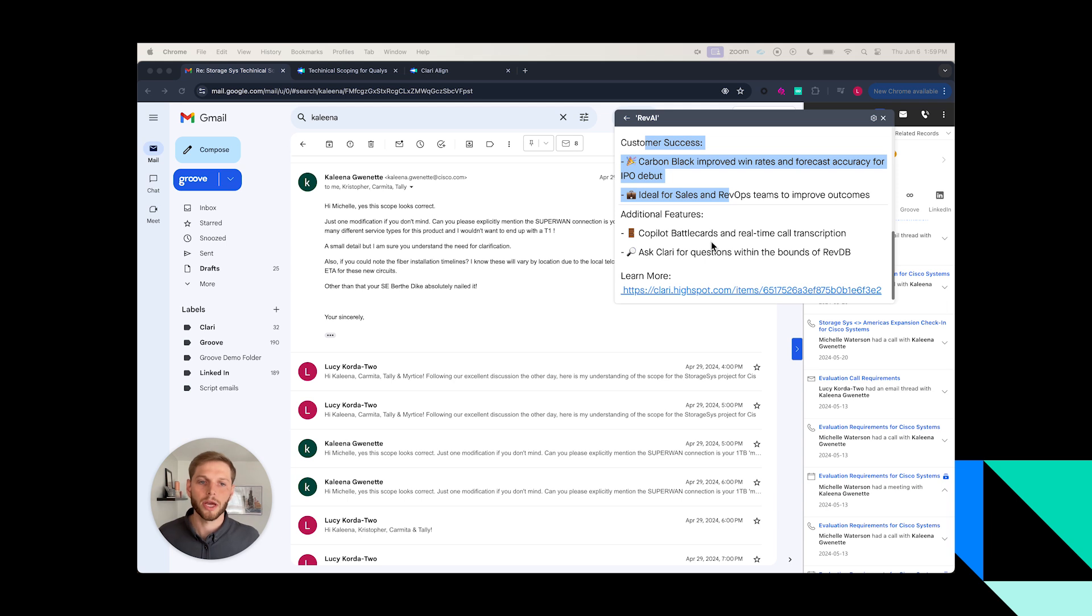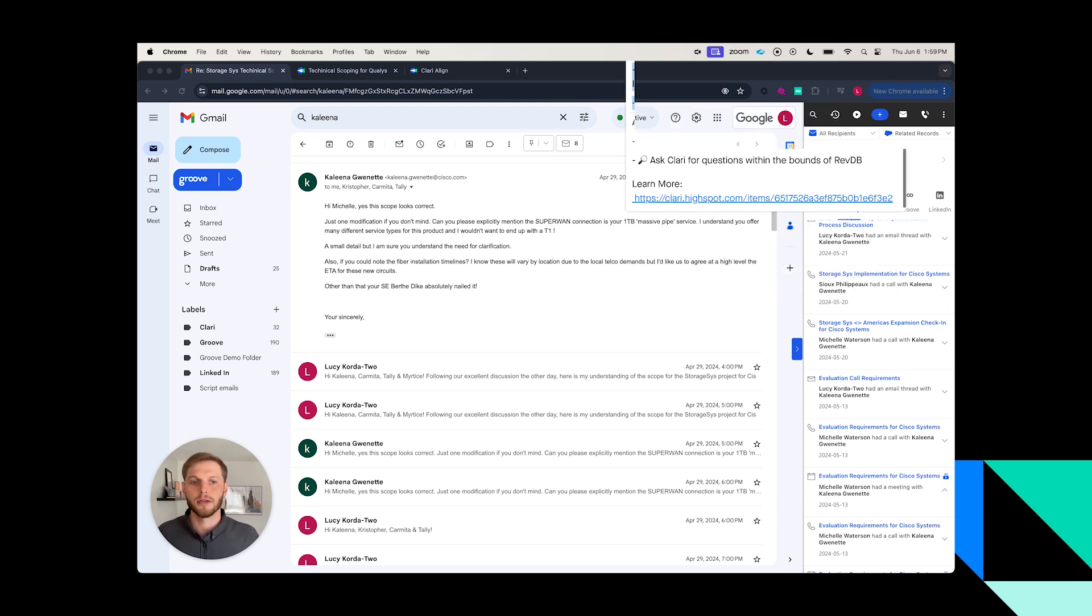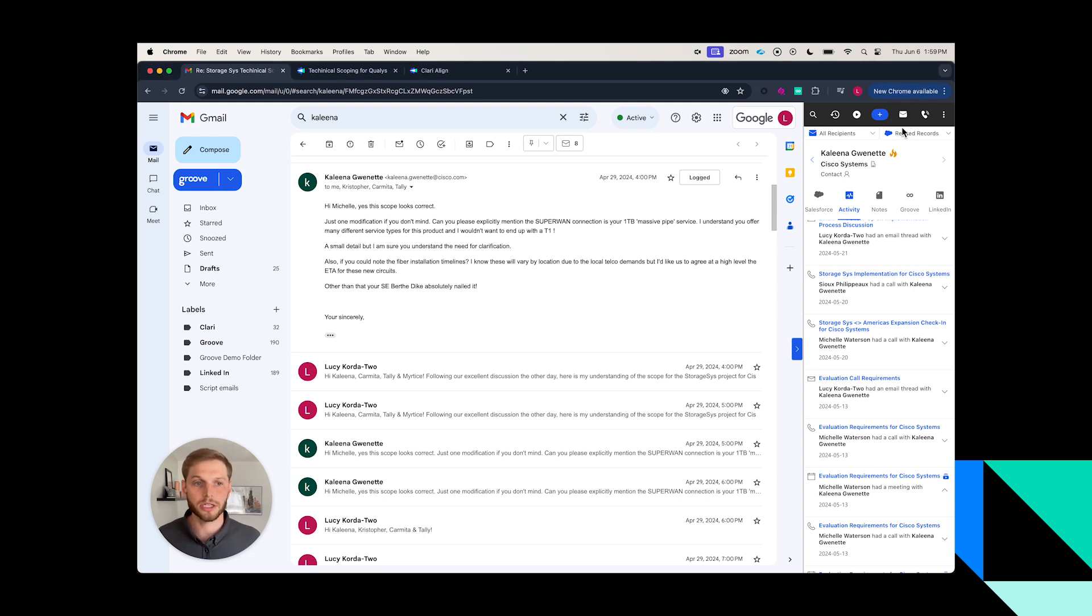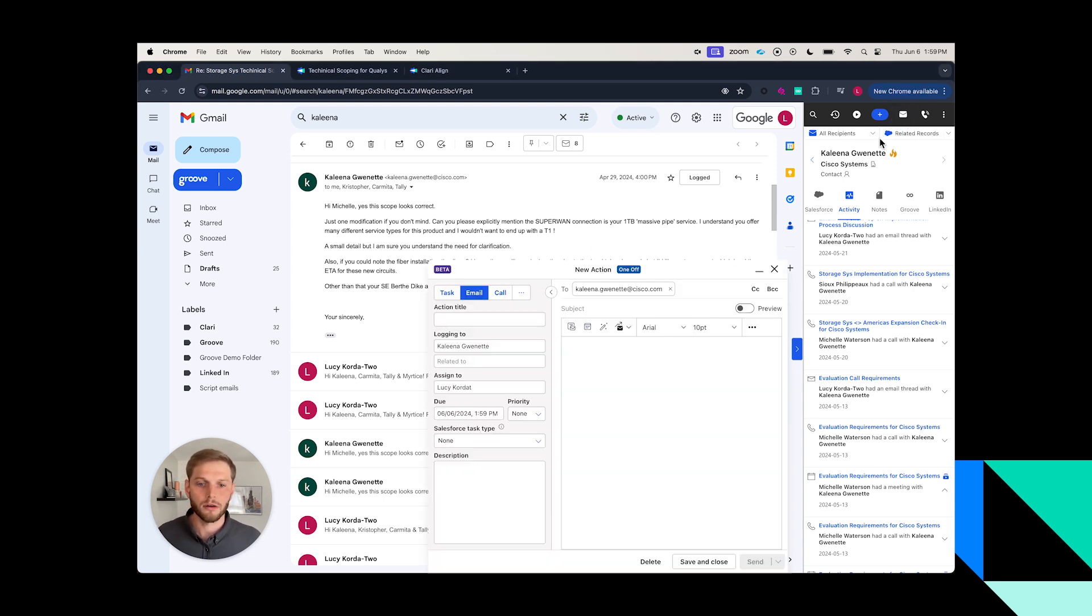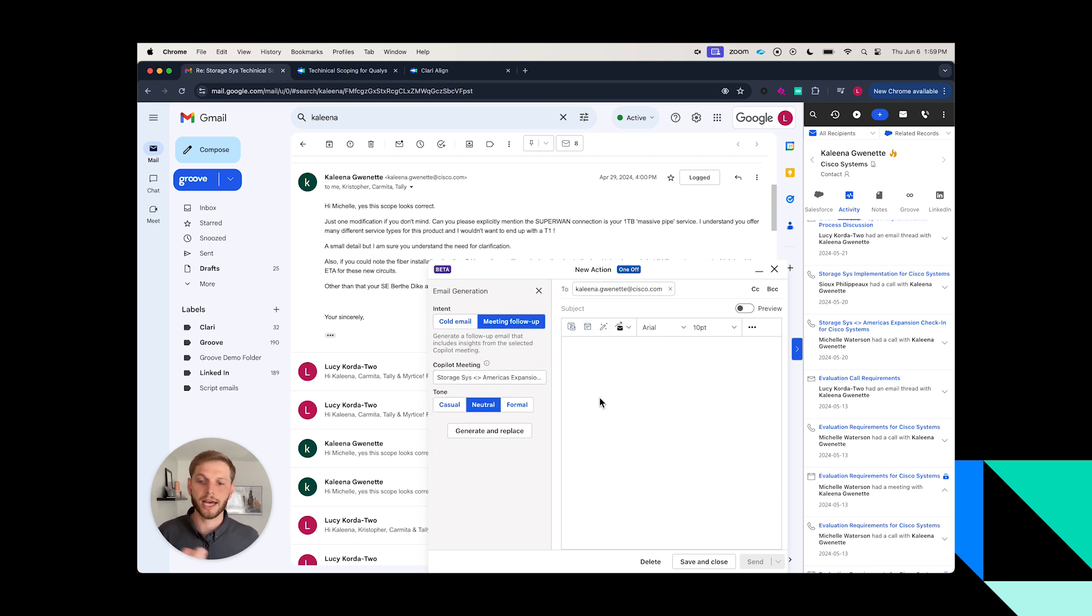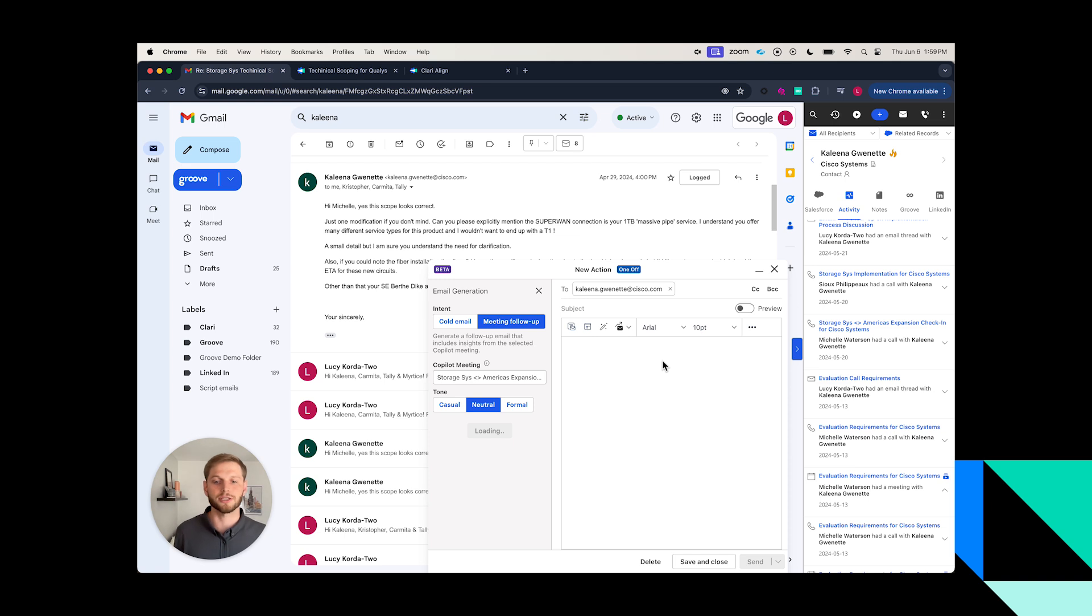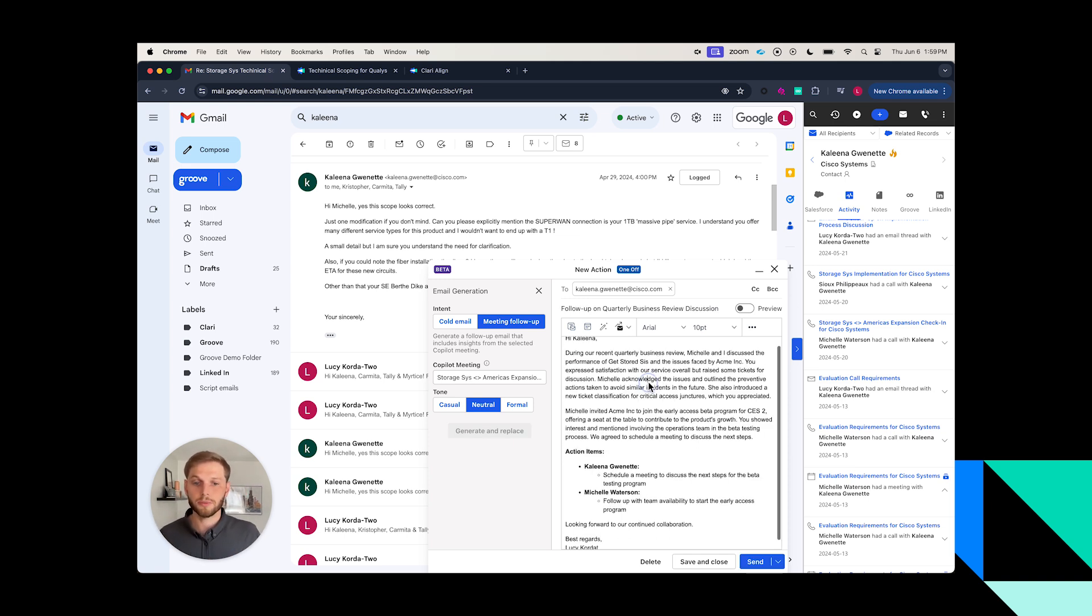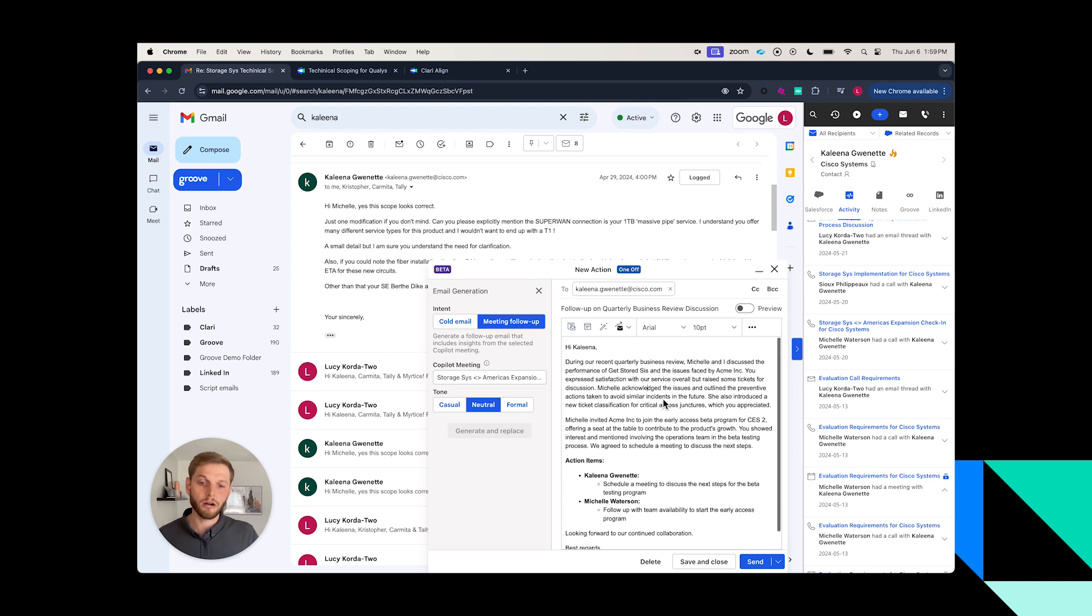All right, fast forward with me again. The call has ended and now it's time for me to generate my follow-up or get my follow-up out to Kalina. With Clary, I can now come in and simply take that last meeting I just had with Kalina maybe 15 or 30 minutes ago, and I can use the summary and the action items to quickly jump-start my follow-up email.